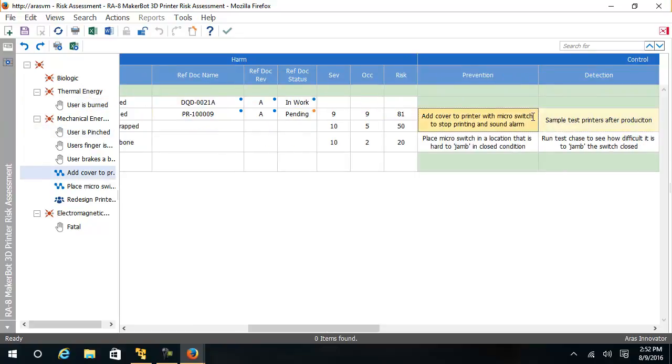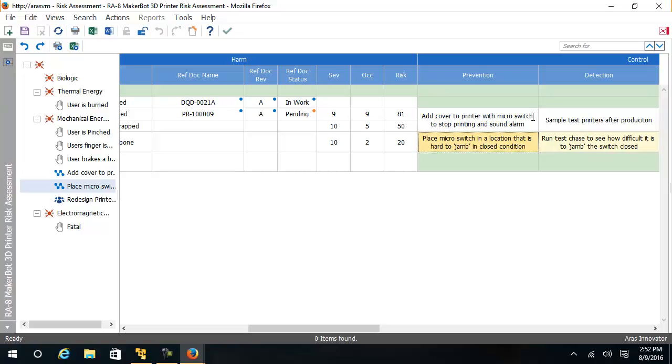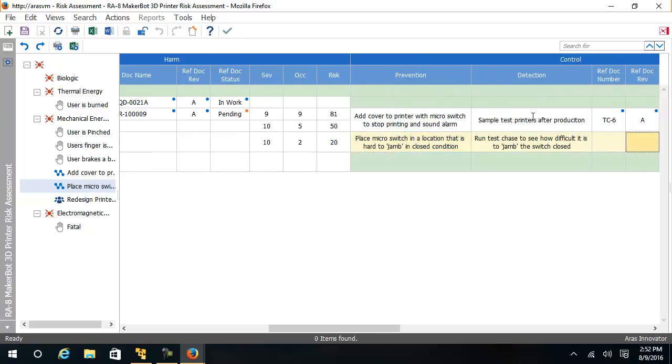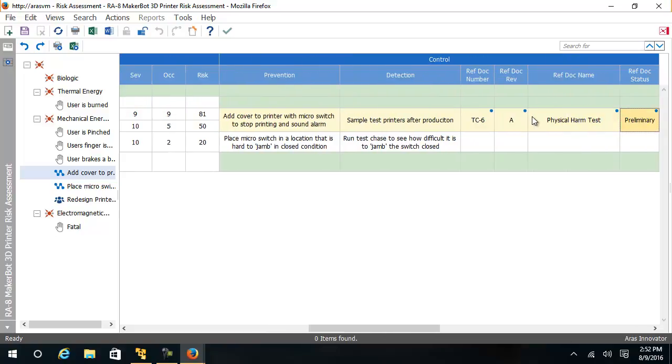We see that there are two ideas for this risk control, one of them being to put a cover and a microswitch on the printer that will stop the printer from processing. The other idea is to put a microswitch in a hard-to-reach location so that the user can't jam the switch. We can also see that there is a test case associated to try and record the results to prove out that this solution is practical.